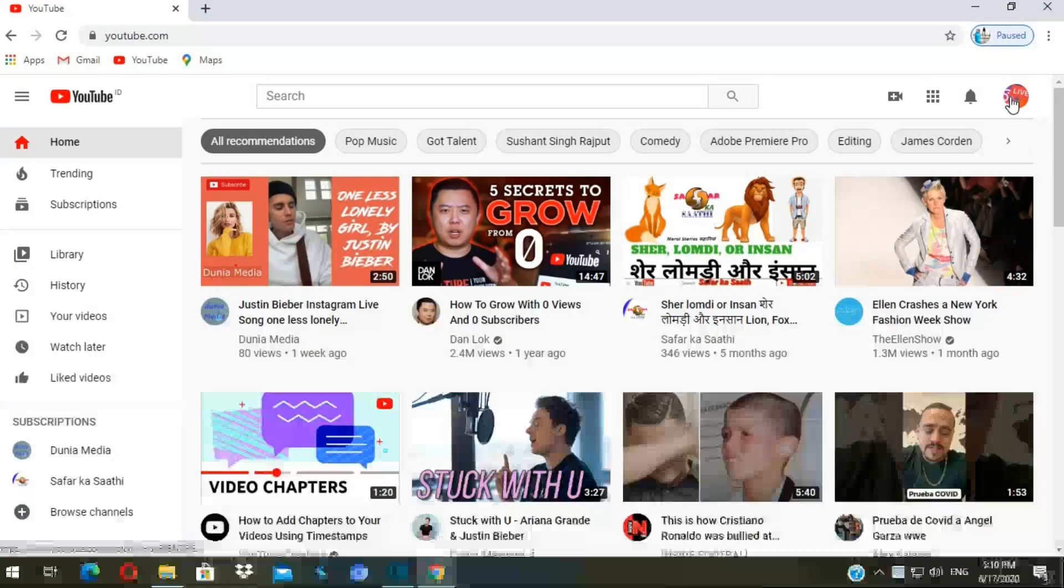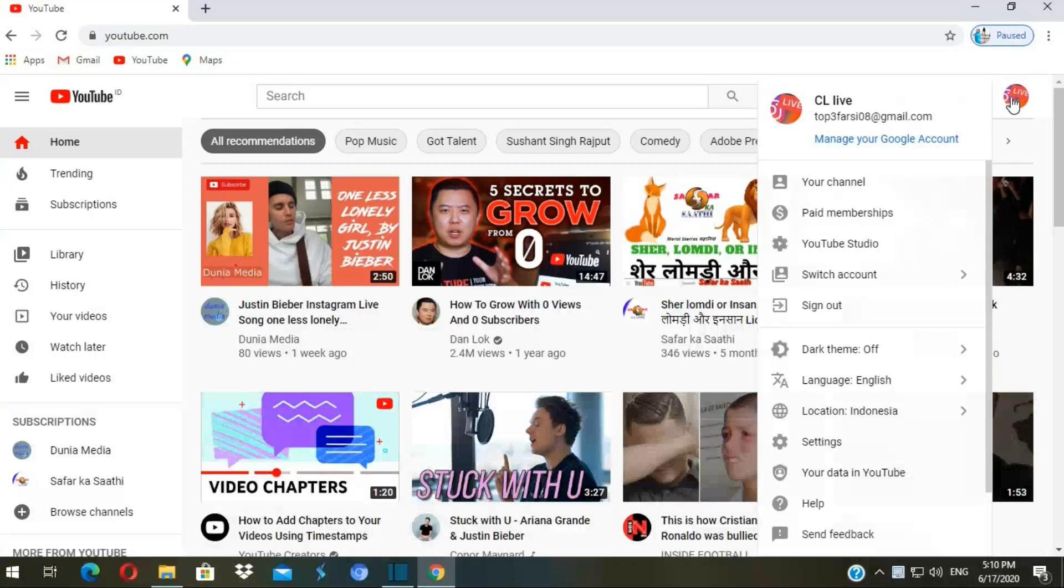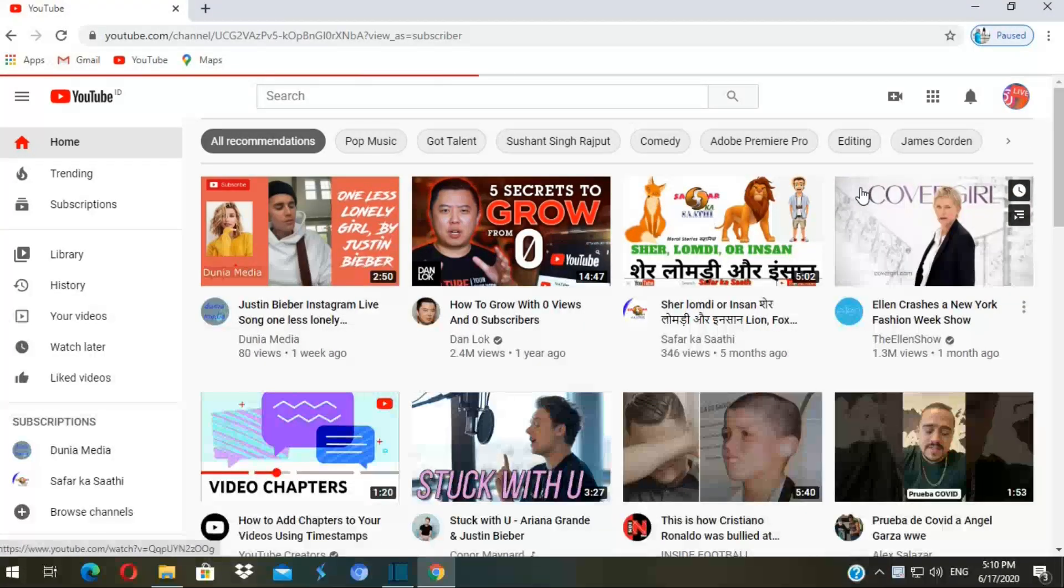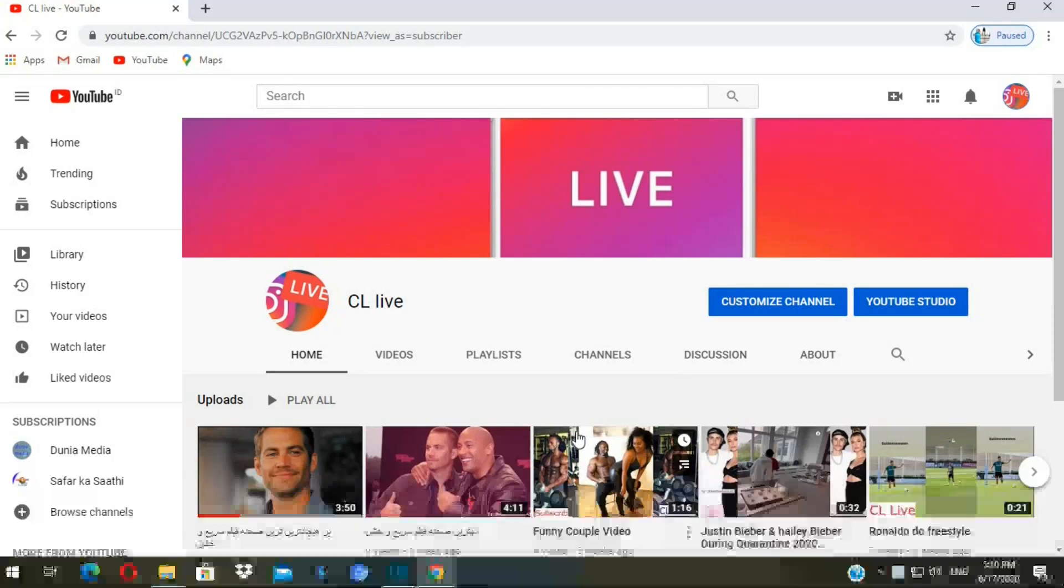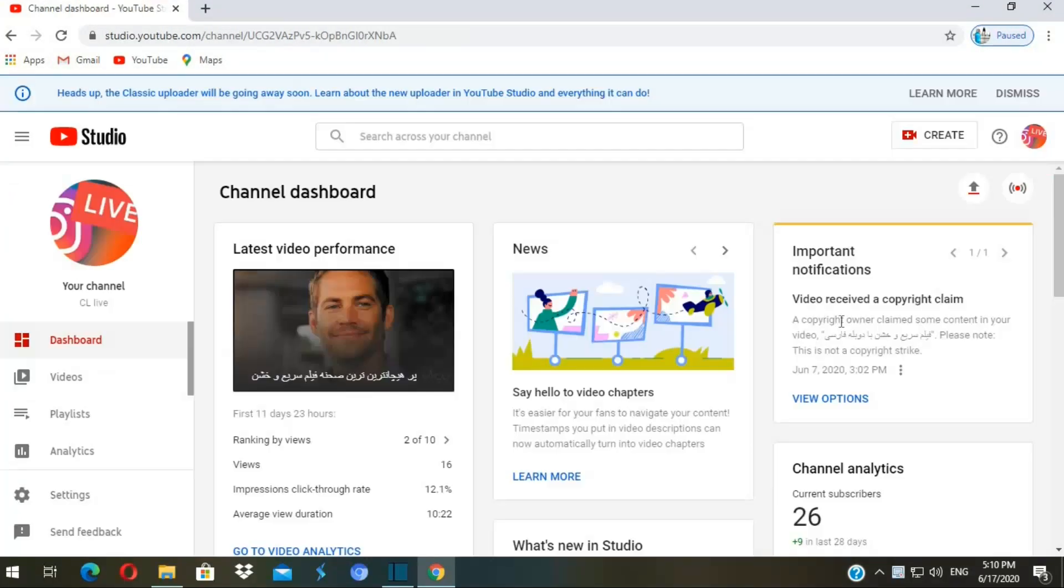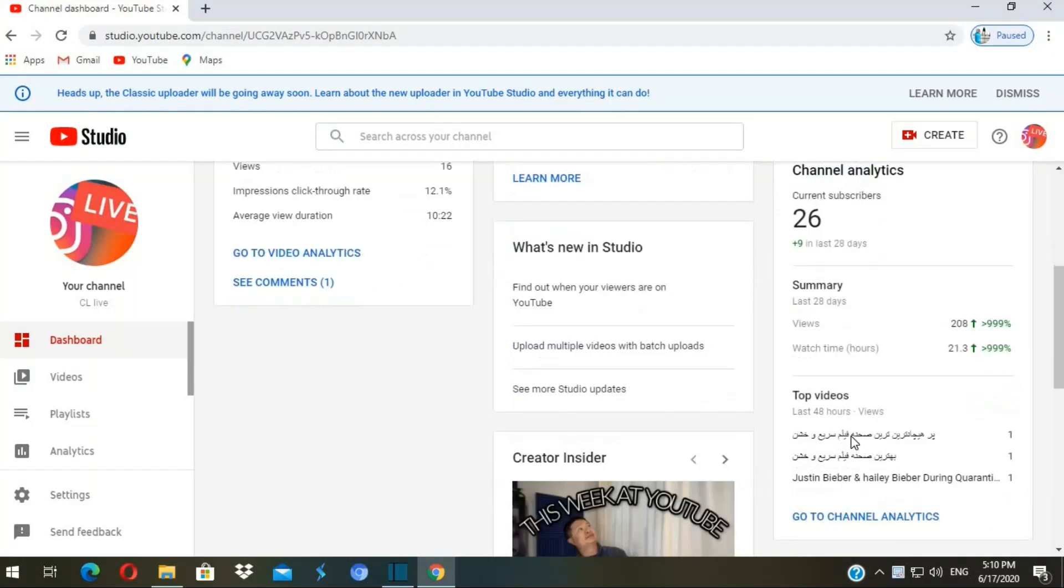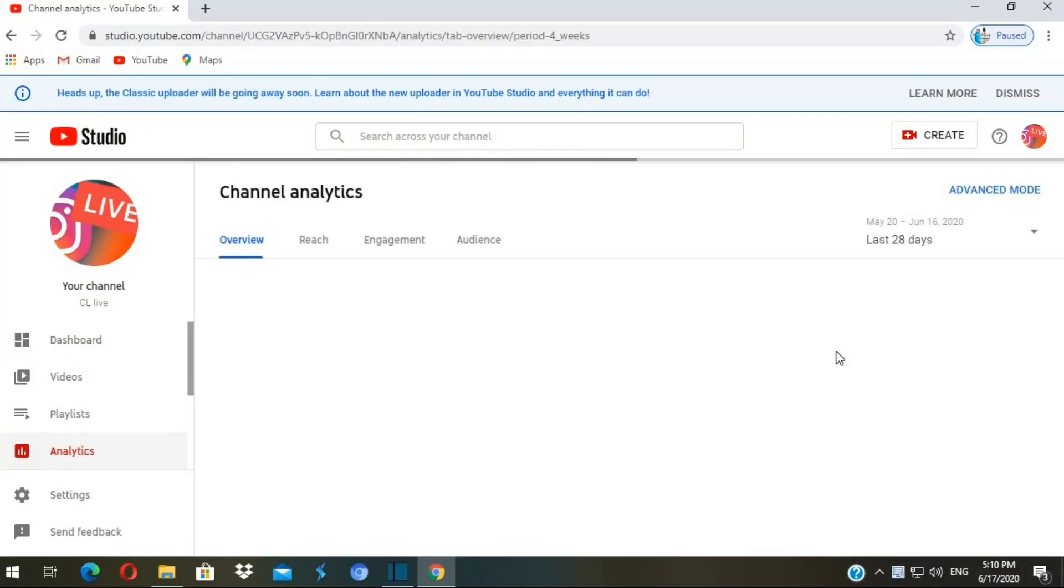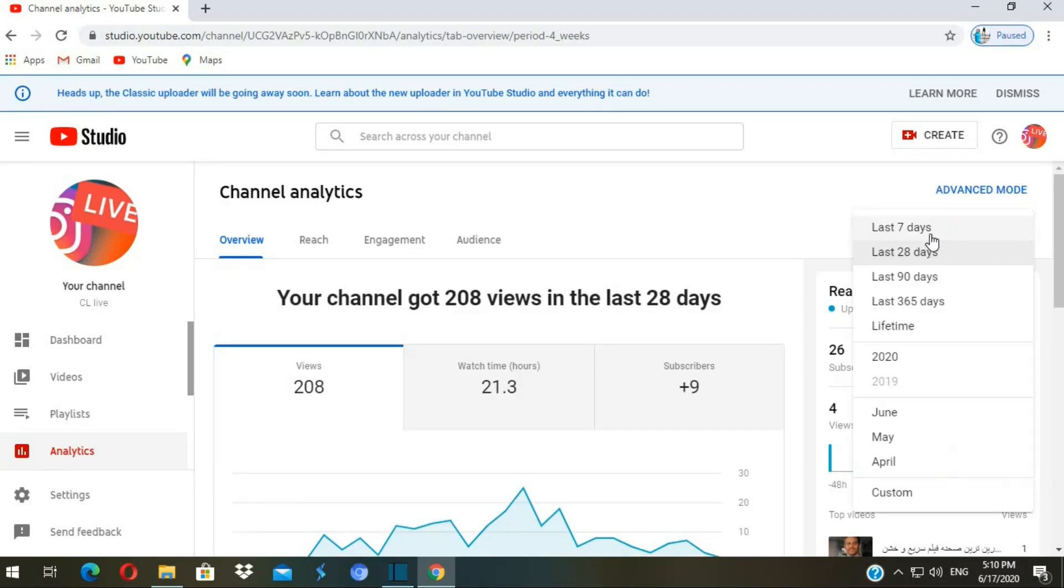How do we check our watch time? In the top right corner, click on your profile, then go to your channel. Click on YouTube Studio.